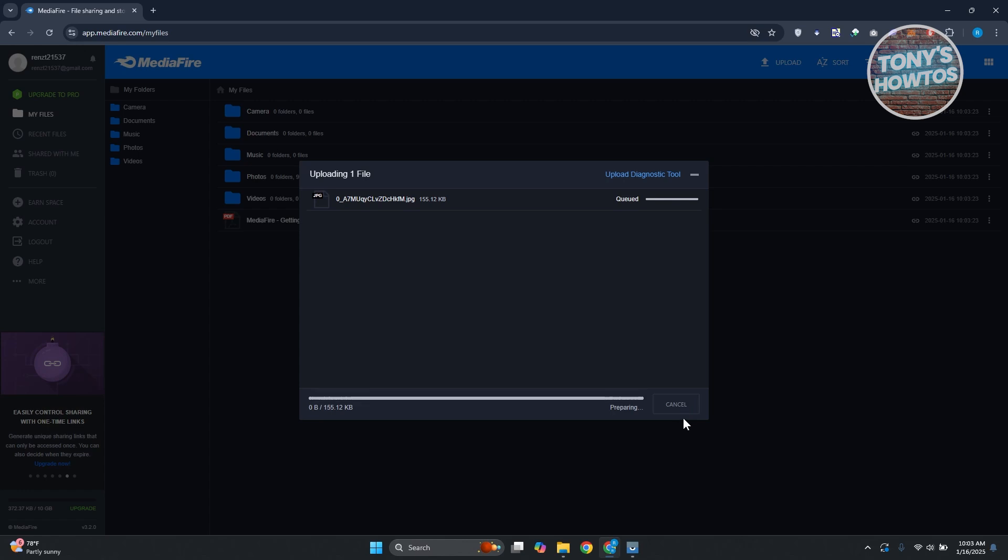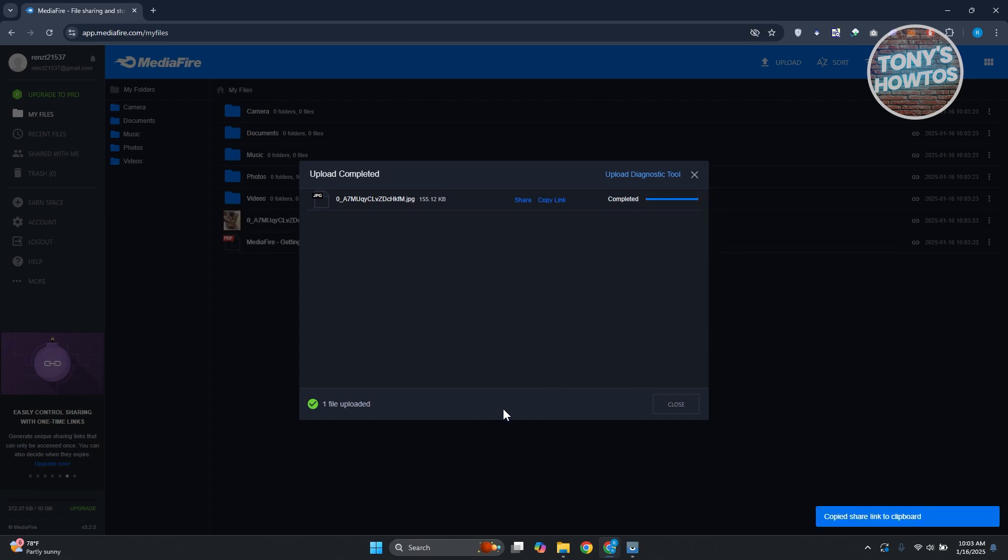Now it should be queued, so it might take a while for it to upload. But once it's completed, you go ahead and click on the Copy Link option here, and you can just start sharing this to whoever you want. Now, if you've exited this page, you just basically click on the specific file.